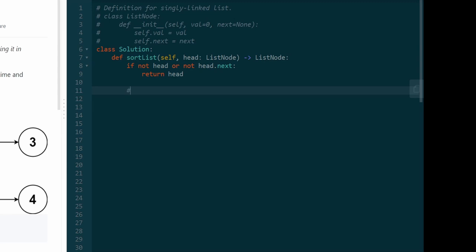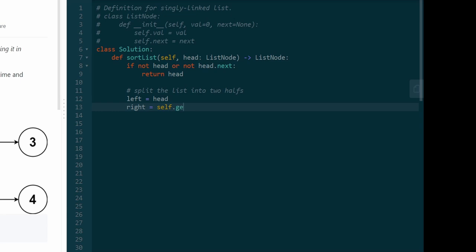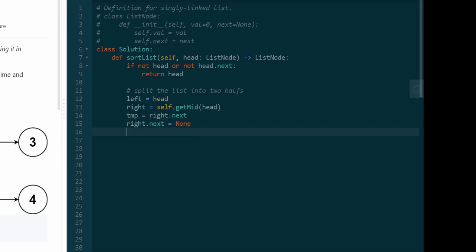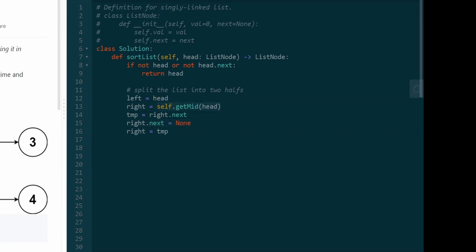This is recursive, so the first thing I'm going to do is split the list into two halves. We set left equal to head. We initially set right equal to the middle node using a helper function getMid. That gives us the right pointer. But we actually want right.next to be the right list, so we save right.next in a temporary variable, set right.next equal to null, and then set right equal to temp. We took the middle node and split the list by setting the next pointer to null.